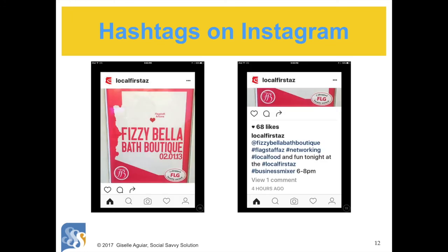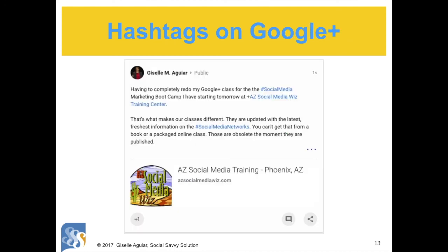You have a lot of space on Instagram to write a caption when uploading a picture — use it and add those hashtags with major and relevant keywords and phrases. In this example, Local First Arizona is promoting a networking event in Flagstaff. They tagged the host by putting the @ sign in front of their username, which gives them exposure, as well as using several hashtags. The idea is to use hashtags consistently in all of your posts.